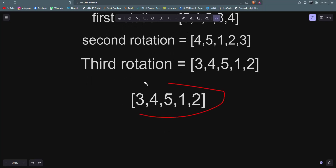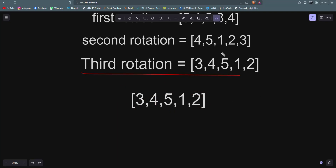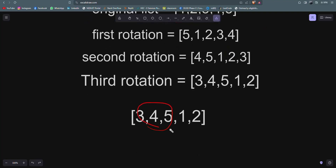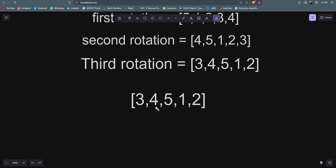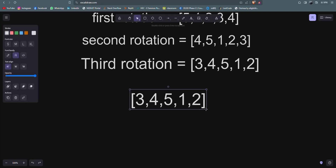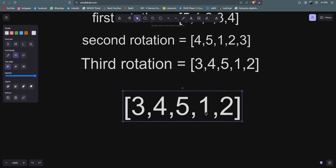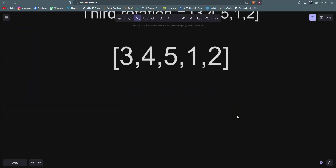Let's say we have this array. This is the rotated array and it is rotated three times — the last three elements have been moved to the first. So you can see the last three elements moved to the front. Now what we have to do is get the minimum value from this array. We will apply the binary search algorithm, but in a slightly modified way.